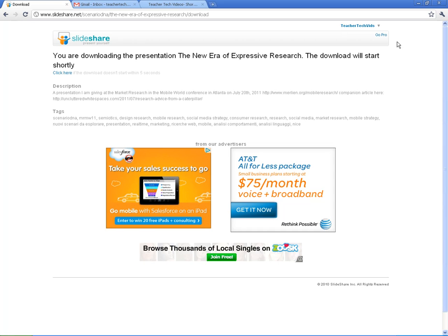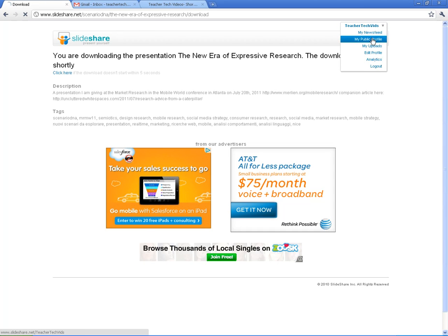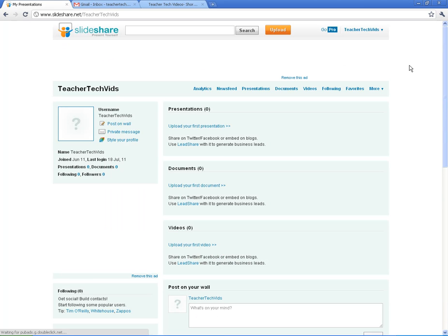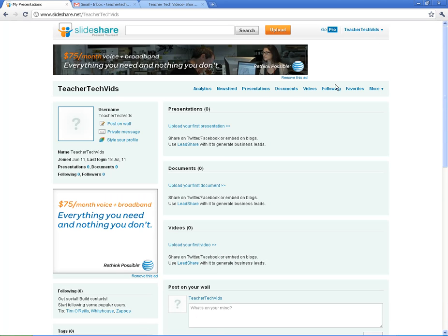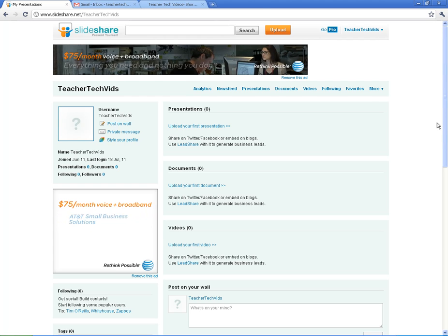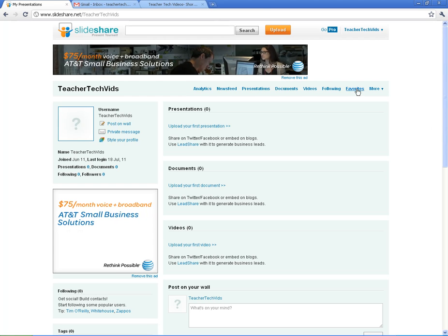Now, just to show you that that got favorited, I'm going to come back here to my public profile. And where you're going to find that is under your public profile and going to favorites.